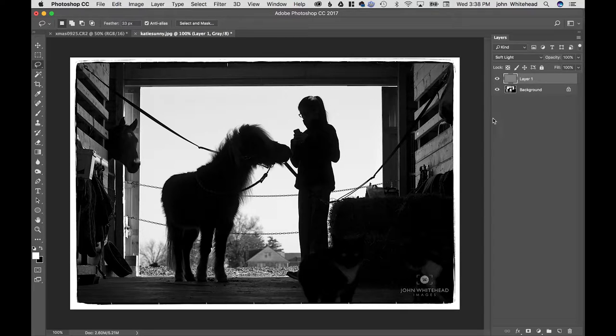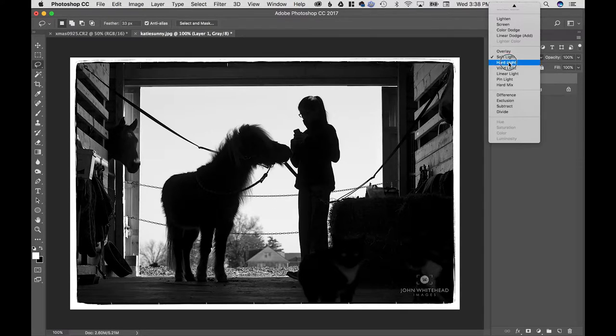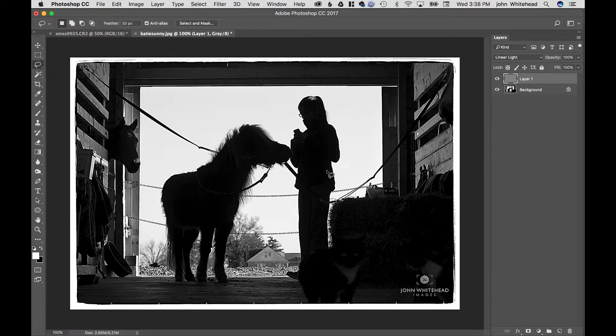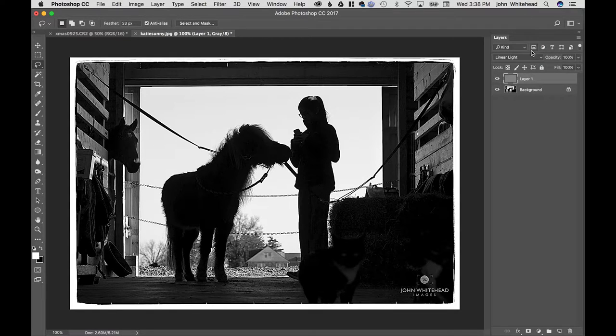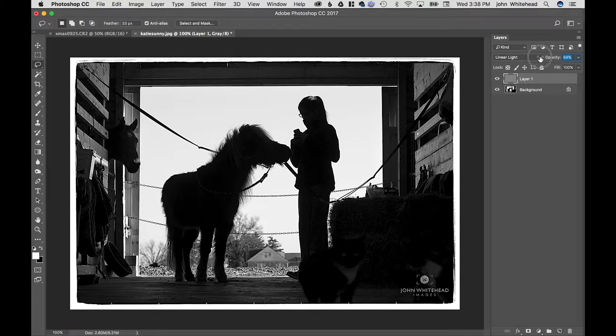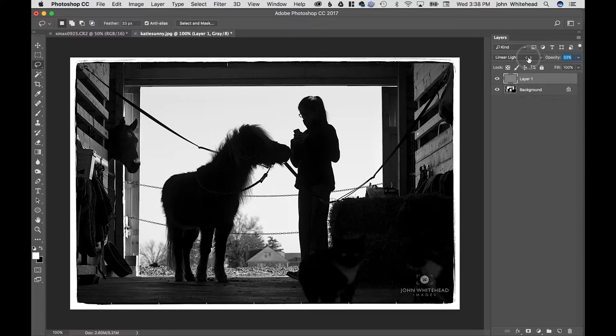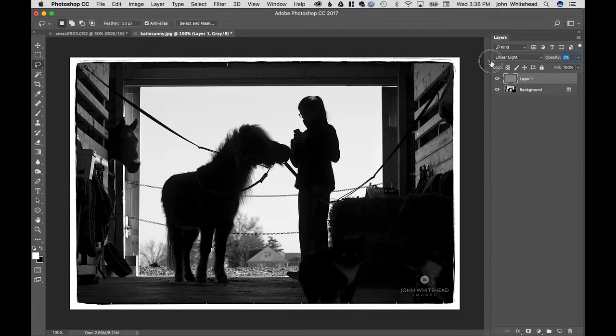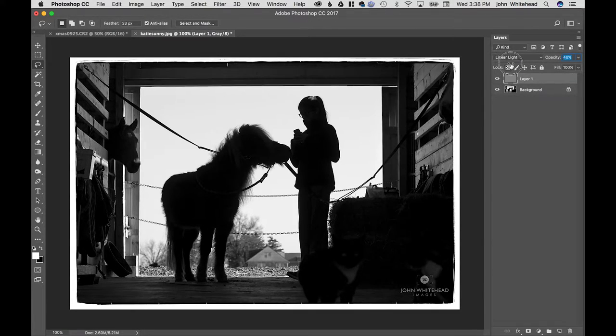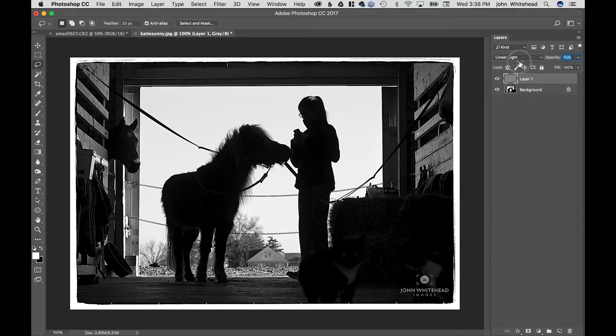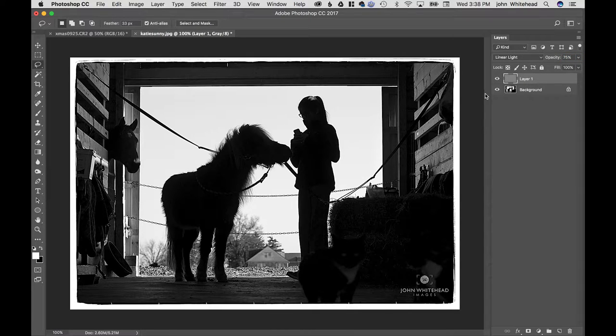I'm going to switch back to Linear Light. Not only can you adjust that, but you can also adjust this opacity. So if it's too much, I can easily slide my opacity down to zero where there's no effect, and then kind of creep it up and say, okay, there looks good. That's giving me the hard edge.